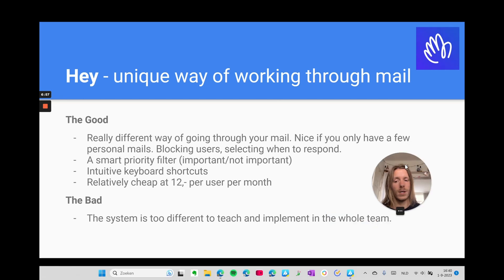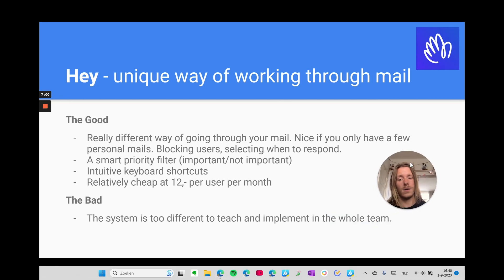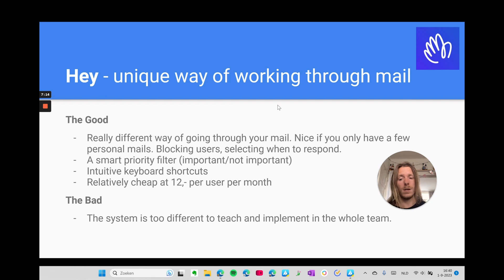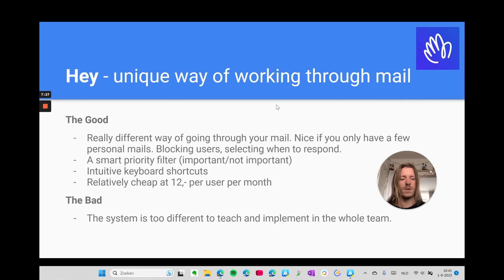Then there's Hey, which looks quite different and is a really unique way of working — I like that they try something new. It's perfect if you just have a personal email box, because you can block every user before they get into your inbox, selecting who you'll see and when you want to respond to them. There's a smart priority filter, intuitive keyboard shortcuts once learned, and it's relatively cheap at $12 per user per month. But it's too much of a different system to implement across my whole team, which is unfortunately why it doesn't make the cut.